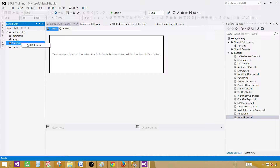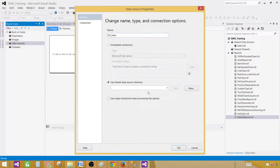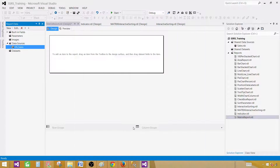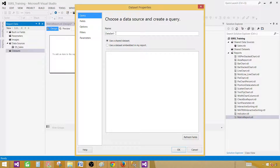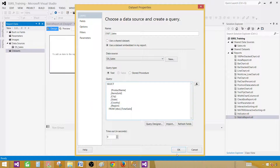Right click on the data sources, add data source and give the name — let's call this DS sales. Use the shared data source reference; I have created the sales shared data source. Hit OK. Click on the dataset, add dataset and provide the name — let's call this one DS sales. Use it as embedded in my report, select the data source, provide your query, and hit OK.